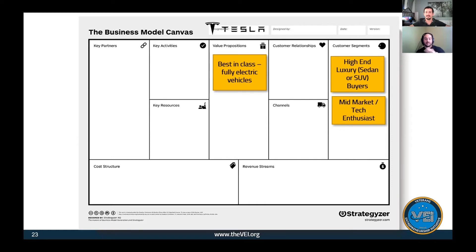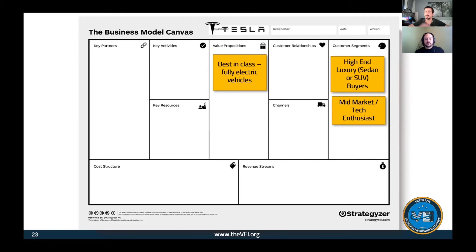All those values we just mentioned about Tesla - the range, the design - can go into the value proposition box. We gave you a sample from a high-level view. We put a simple sticky: 'best-in-class fully electric vehicles,' but then we narrowed down and thought through why Tesla's value proposition is so strong. When doing this exercise with your business, you'd be putting stickies on the value proposition with all those great ideas.